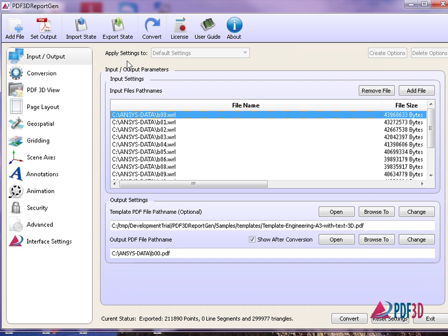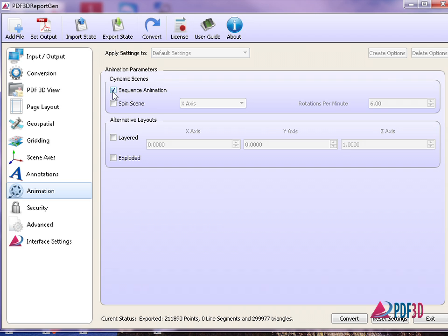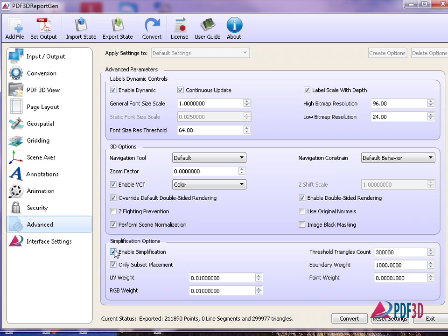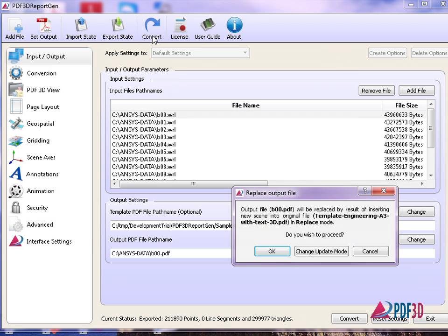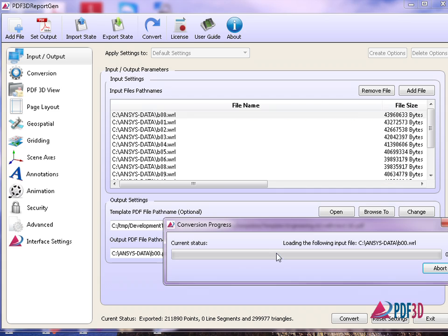change mode to sequence animation, and for optimal file size, simplification is enabled. OK, all set, so click Convert.